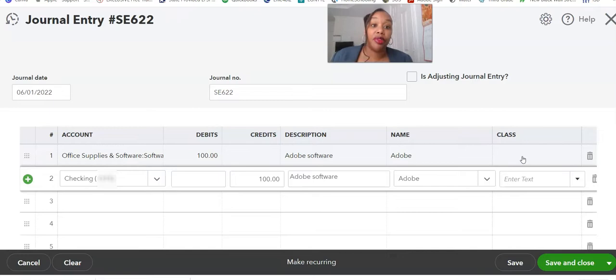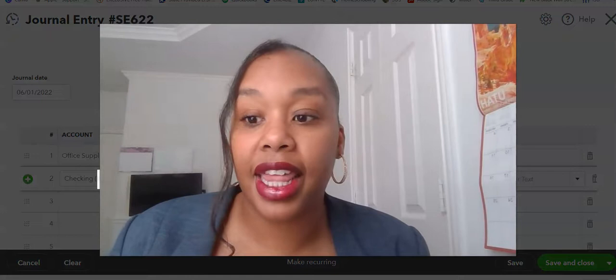Literally from this point to this point is what you need to fill out. You just click Save and Close, and that is it.